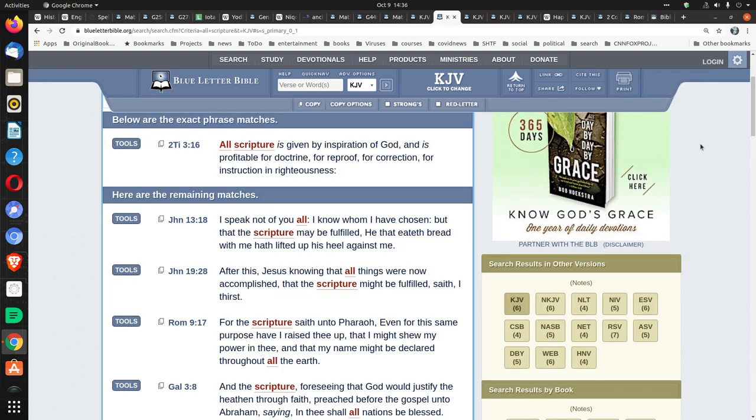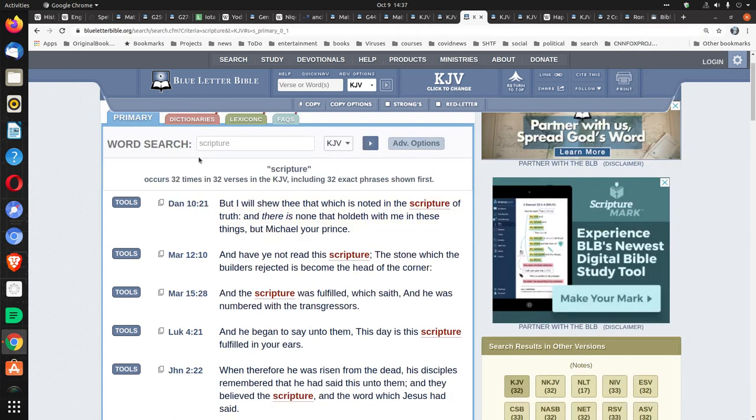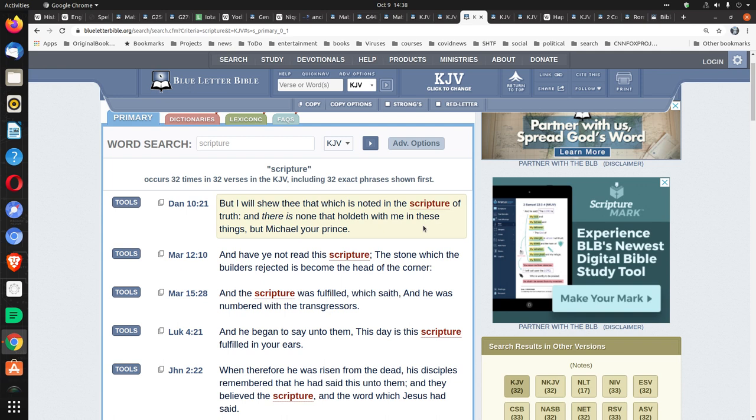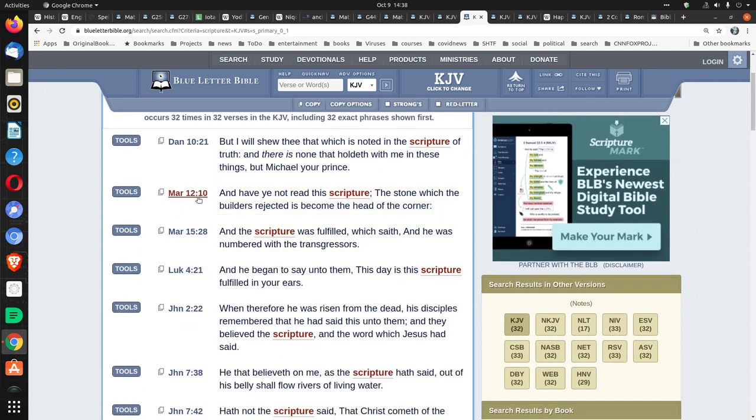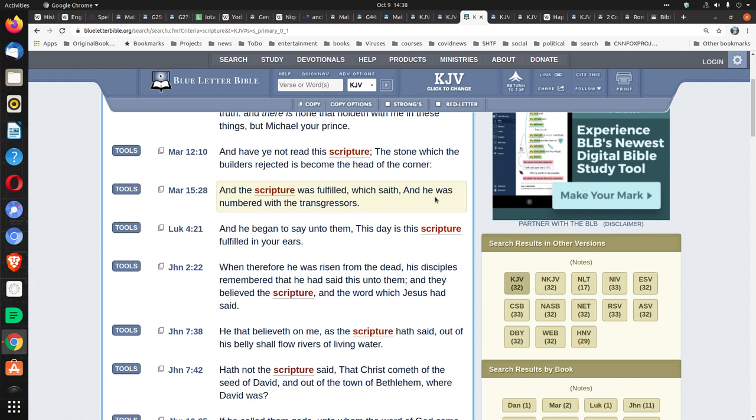Now, 2 Timothy 3:16 says, All scripture is given by inspiration of God and is profitable for doctrine, for reproof, for correction, for instruction in righteousness. And scripture implies just what it says, scripture, that's not necessarily spelling there. If you want to see examples of the word scripture, the first mentions in Daniel 10:21, But I will show thee that which is noted in the scripture of truth and there is none that holdeth with me in these things but Michael your prince. But an example of that, a good example is in Mark 12:10, And have ye not read this scripture, The stone which the builders rejected has become the head of the corner. And again, another example of the word scripture, Mark 15:28, And the scripture was fulfilled which saith, And he was numbered with the transgressors.